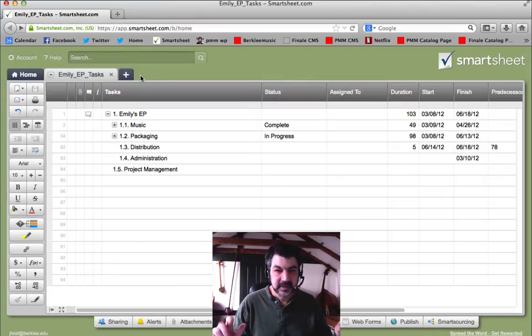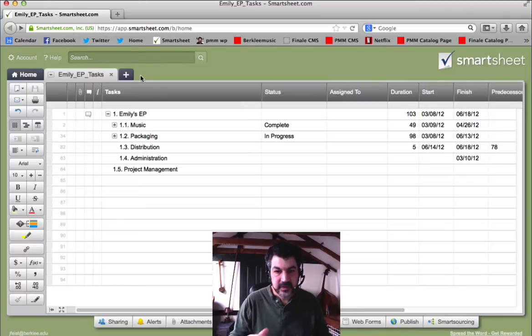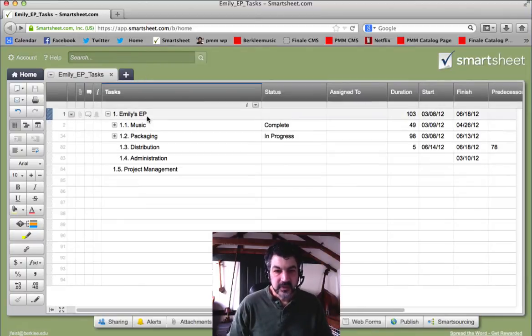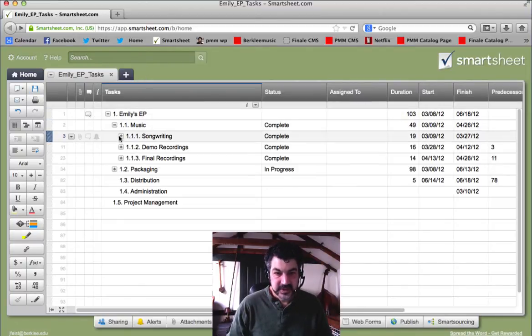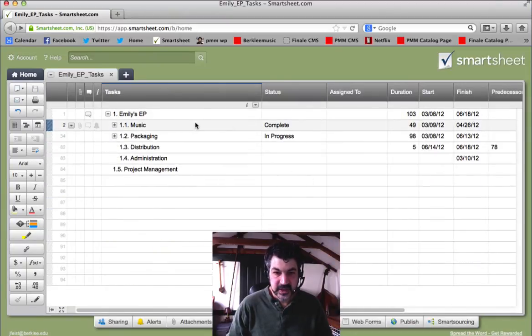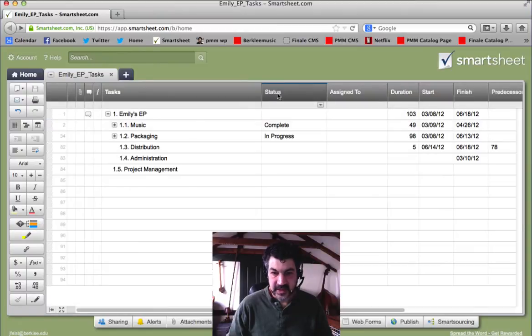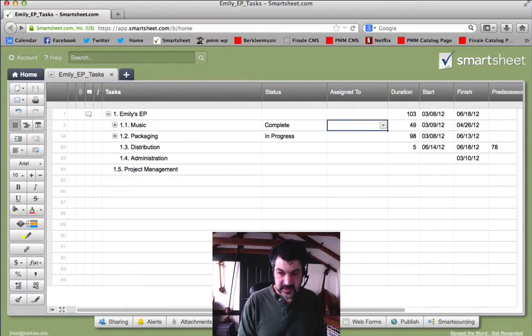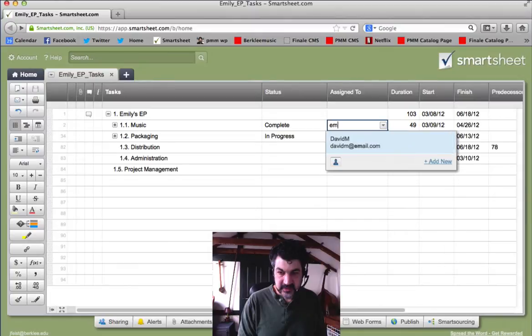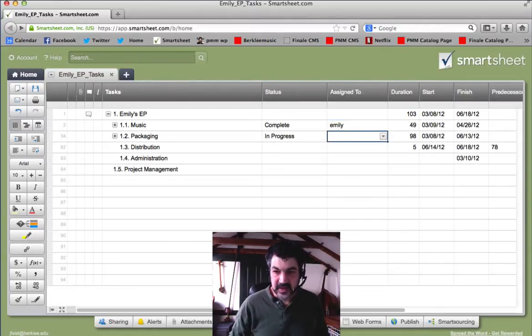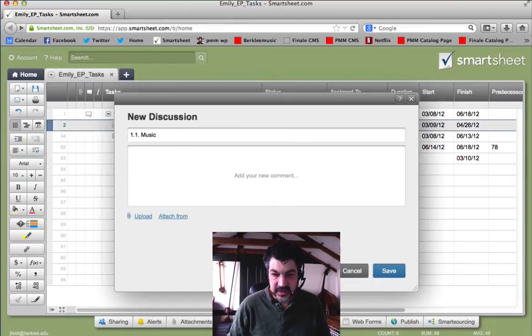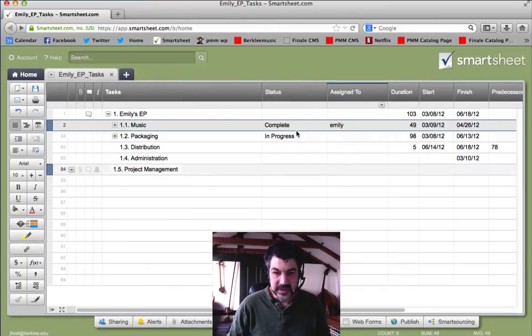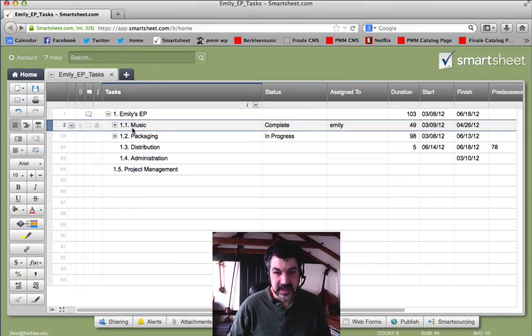Backing up a little bit, what Smartsheet does well is it helps you track a project's progress as we go. We have not just the hierarchical list of components here, but we have different columns. For each item on it, we have a status column, and we can assign it to different people. Maybe this one is assigned to Emily. Like that, you can assign it. There are different communications things and discussions associated with each item as well. Start and finish dates and so on. Lots of information besides just the name of the component.